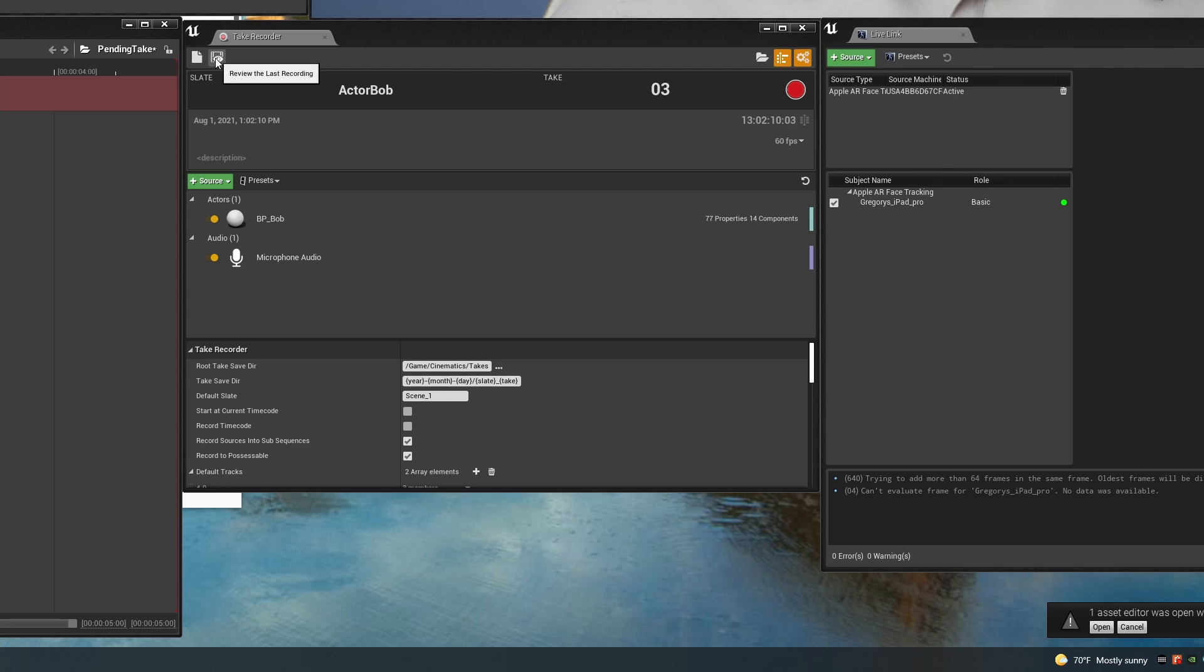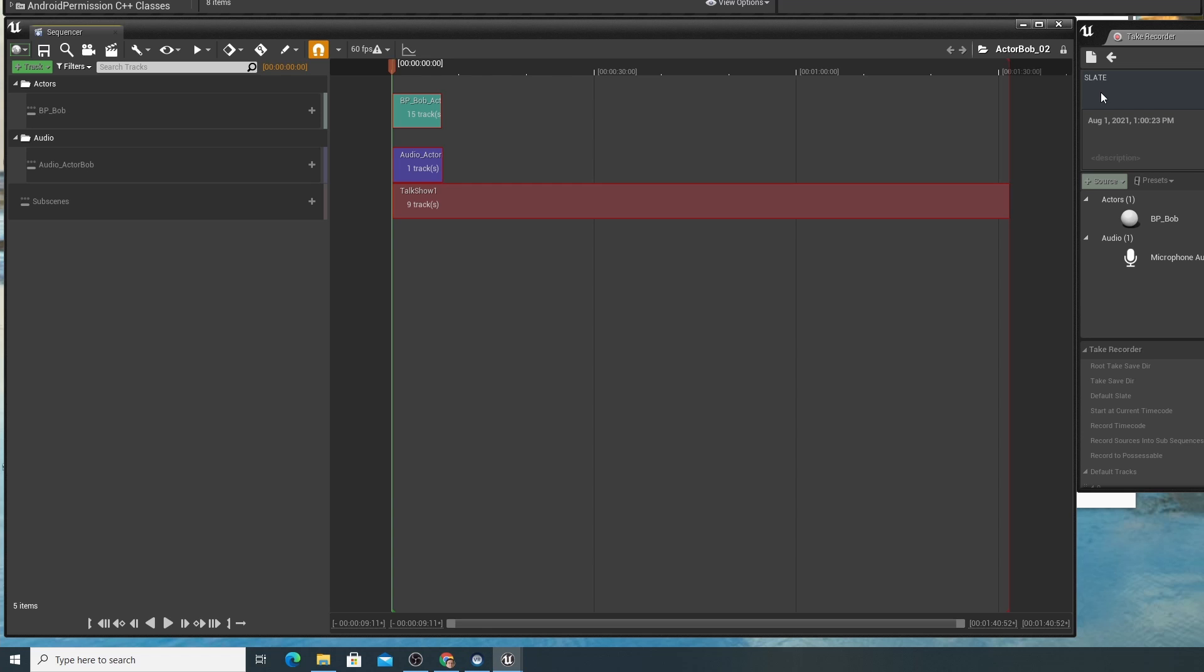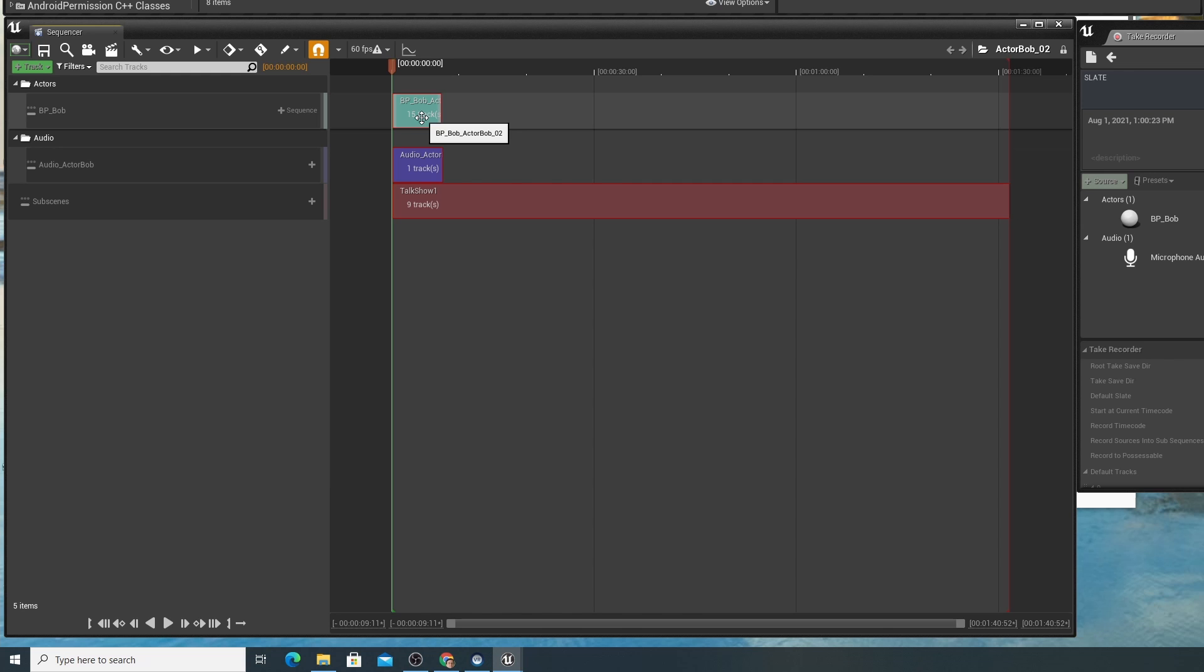Now you can press the review button and over in the sequencer window you'll see the sequence that you just recorded, the audio and the animation track. Now you could press the play button right now and review the recording and you're probably going to notice a problem. You can see on Bob here, his shoulders suddenly become all inflated. Turns out this is fairly easy to fix and it's the result of another bug in take recorder with metahumans. I'll show you how to fix that shortly. For now we're just going to ignore it.